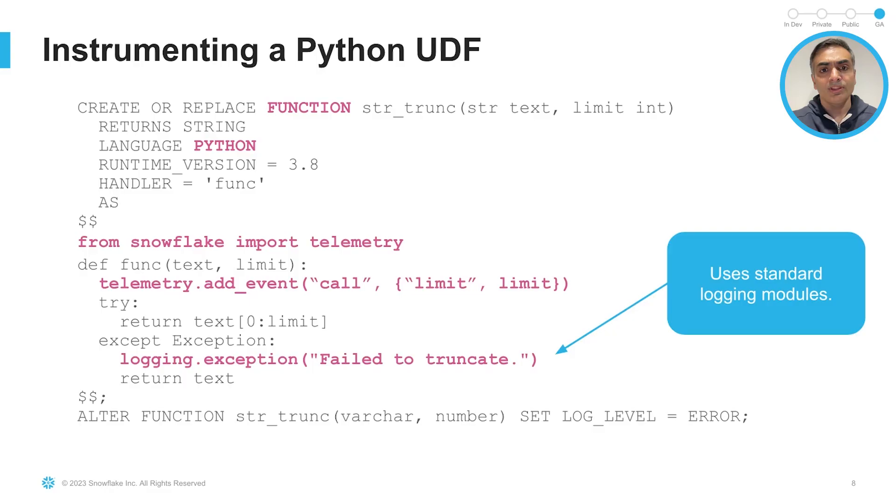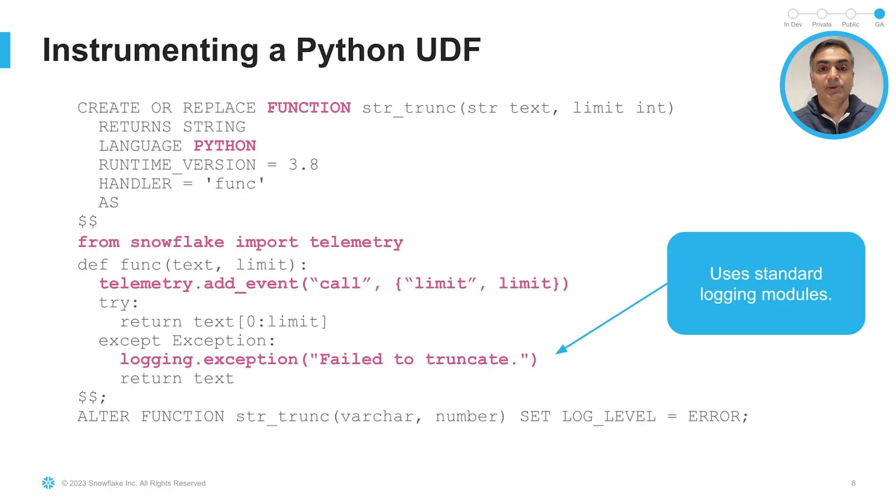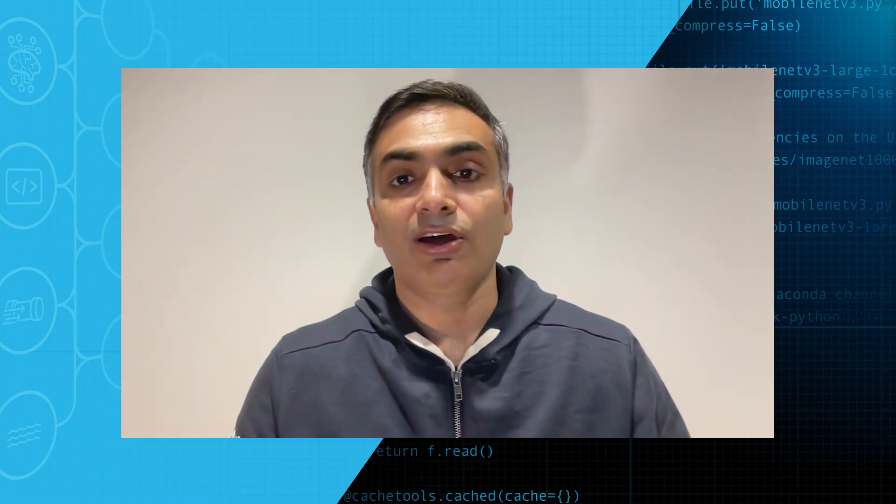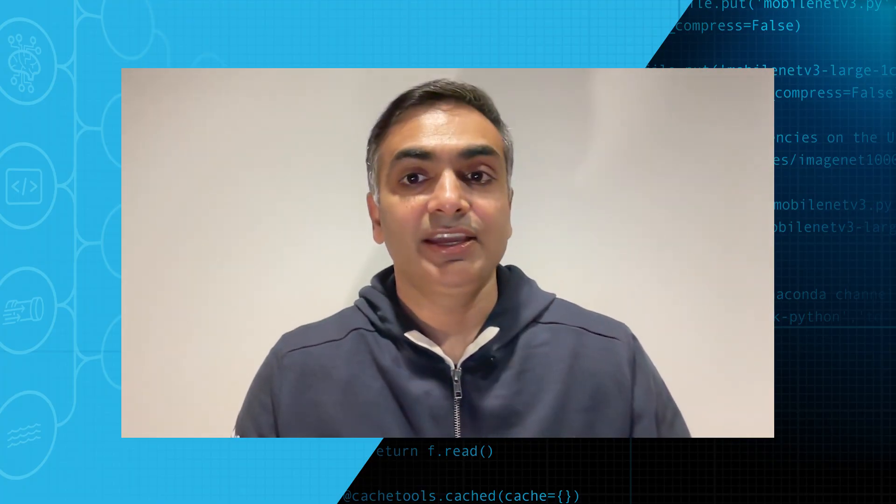Let's look at a Python UDF. Now, in this case, we have imported a telemetry module to gain access to the necessary telemetry APIs for generating all those logs and traces. When handling an exception, we log a message in Python standard logging modules. Now, if you were using Java, you can use the slf4j for logging.